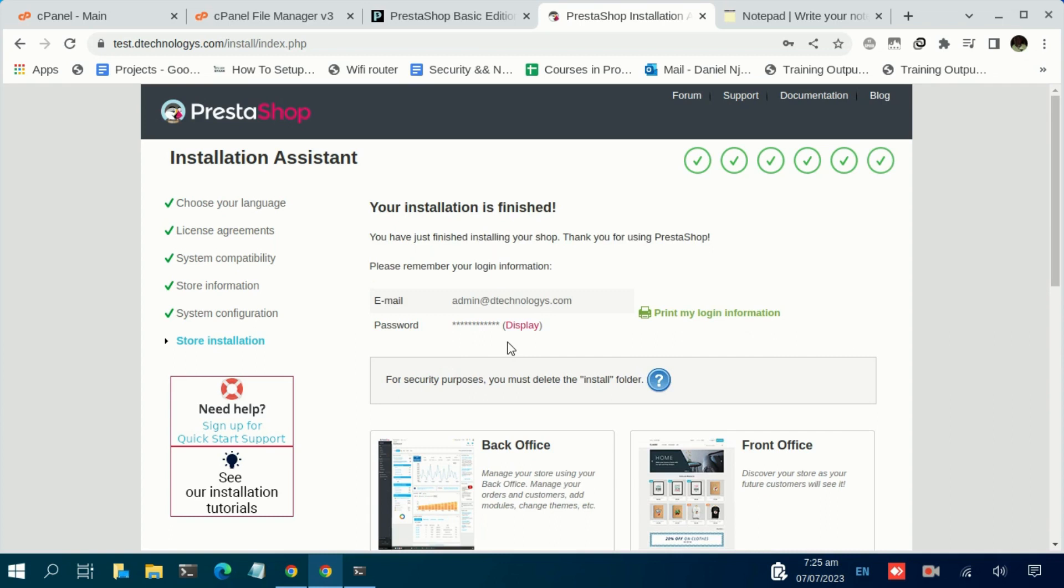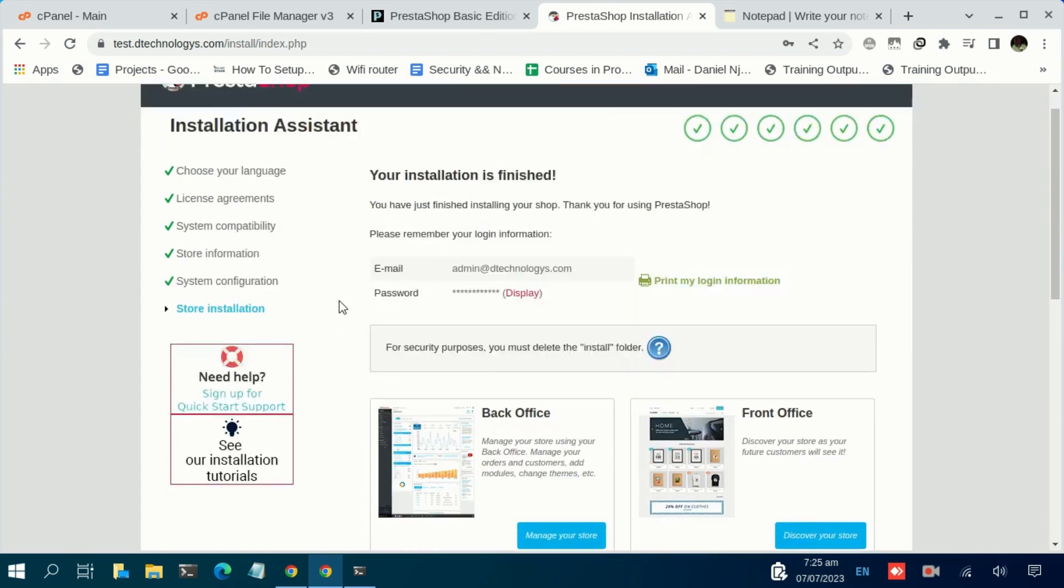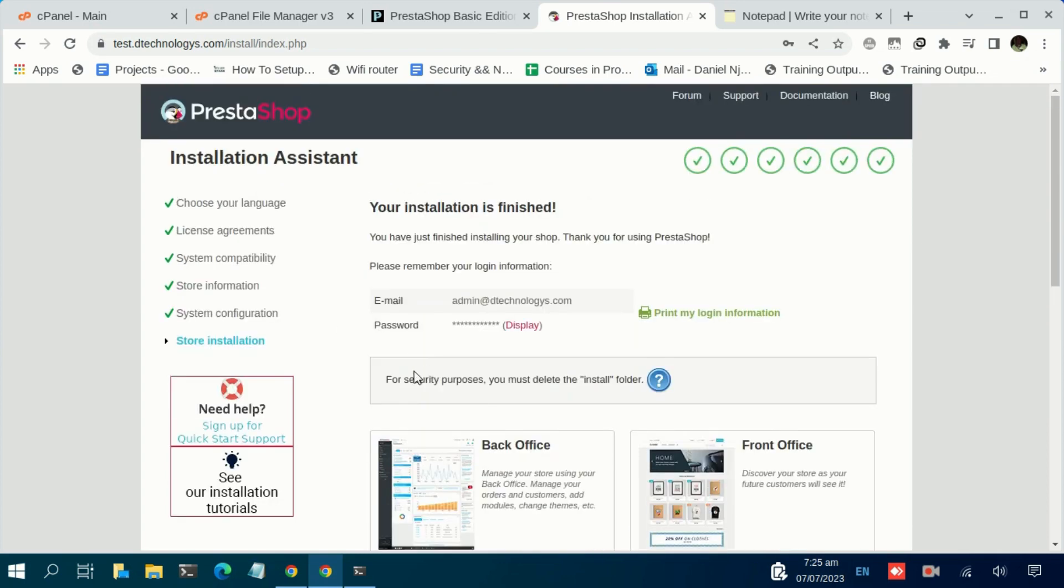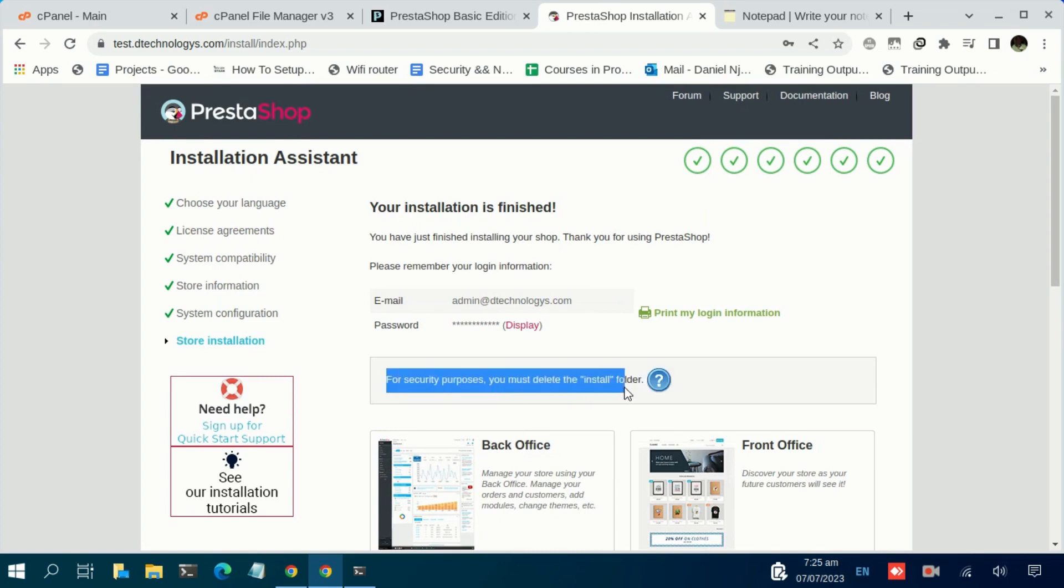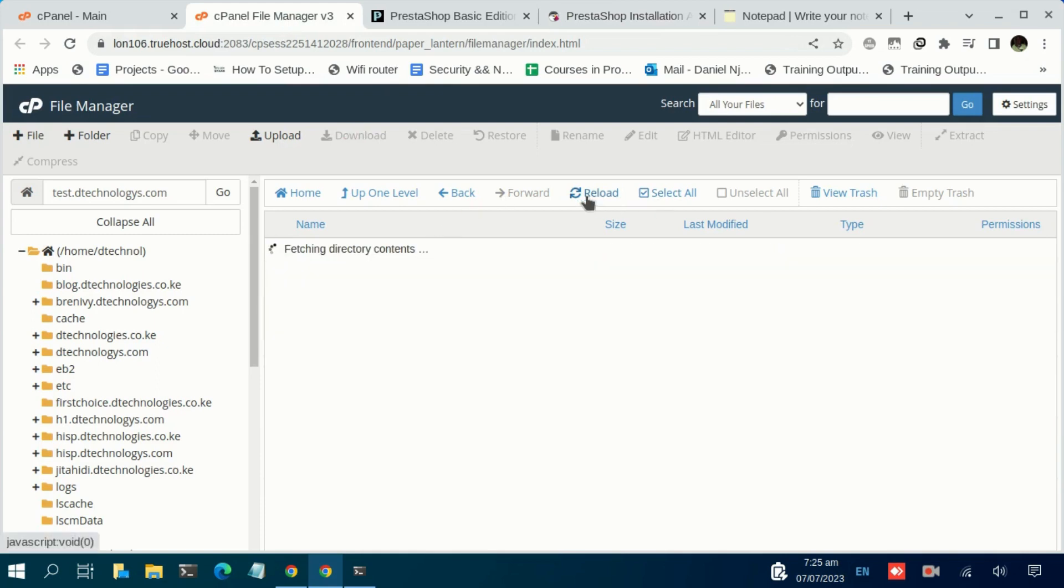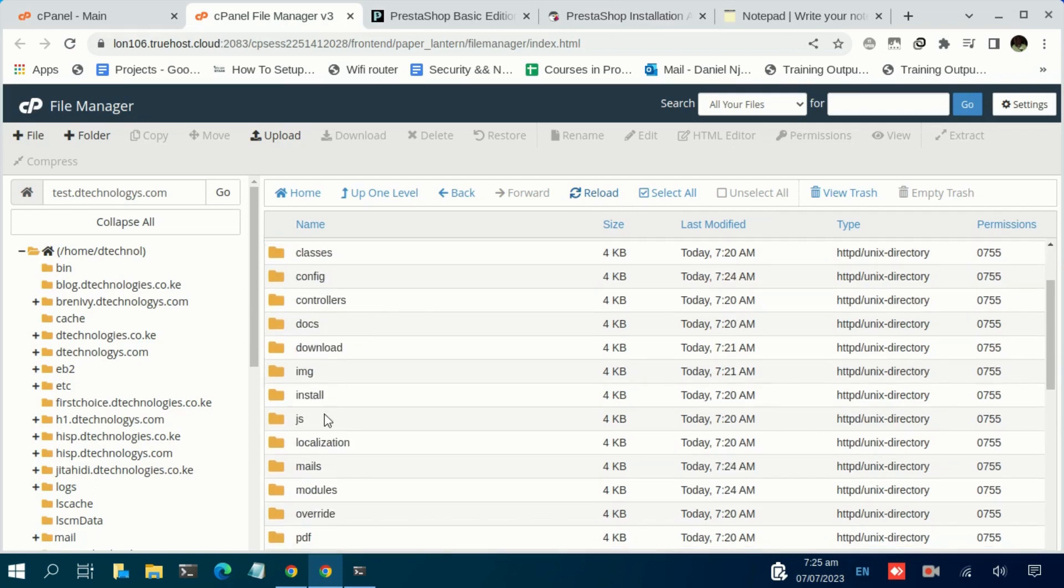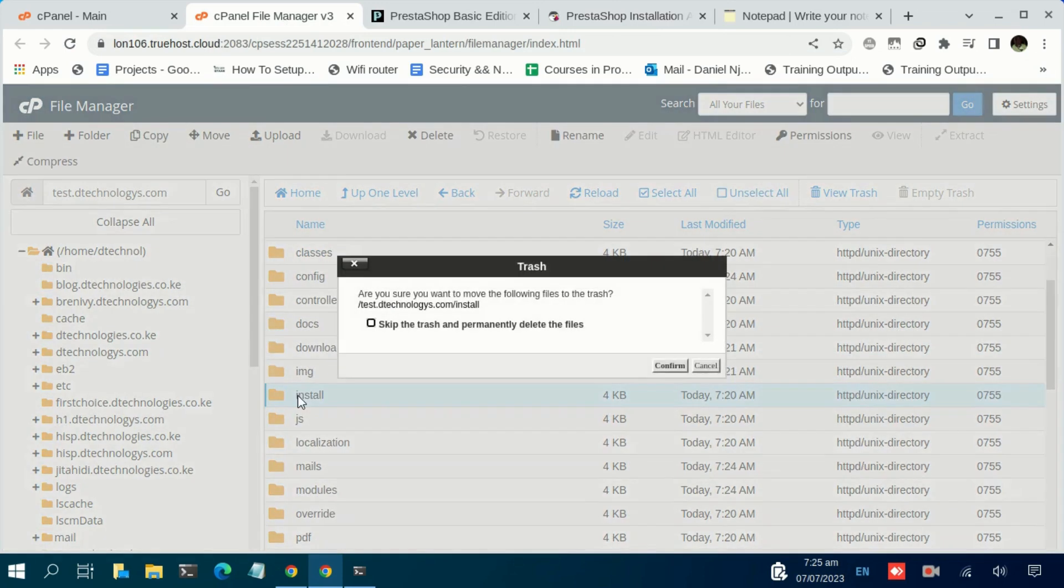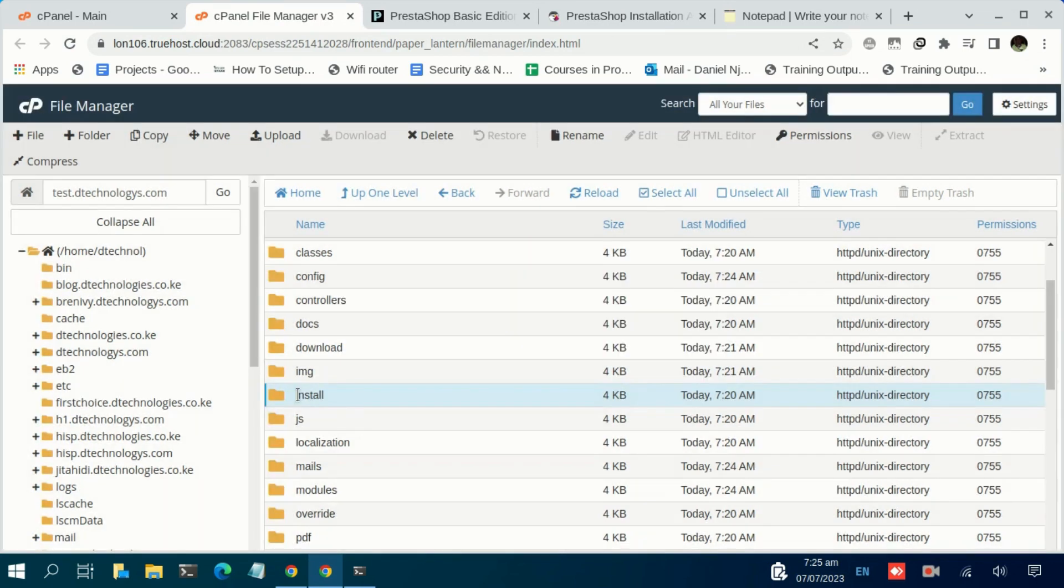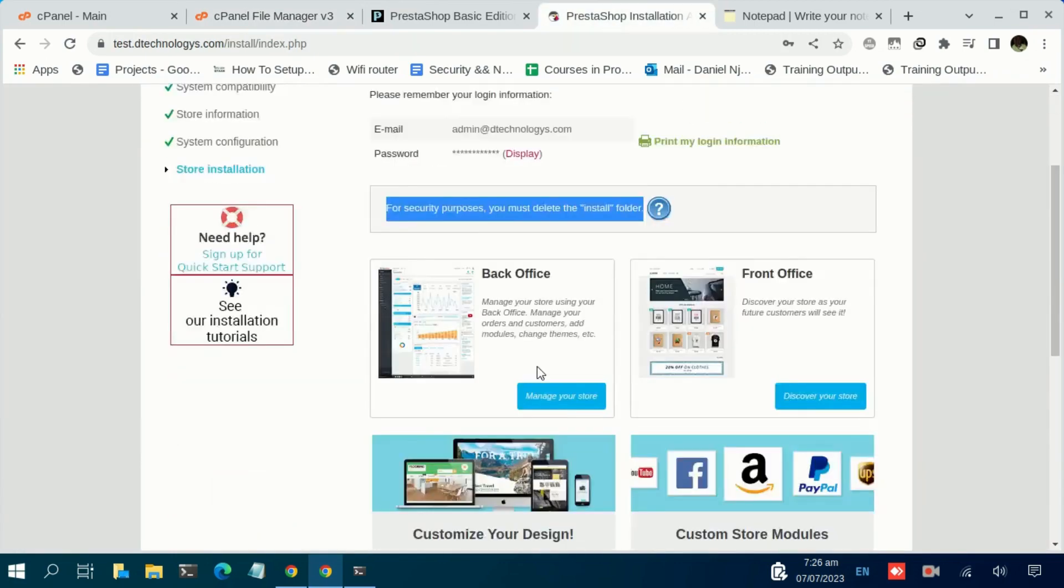Within less than a minute, the installation is now complete. It's now time to log into the admin, but we have a disclaimer here: for security purposes, you must delete the install folder. Let us navigate to the root folder. We can reload so that all the other files can appear. We have this install folder—just delete that. That is to avoid somebody else coming and overwriting your installation.